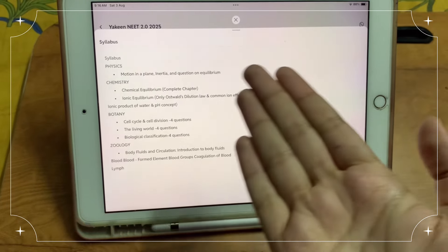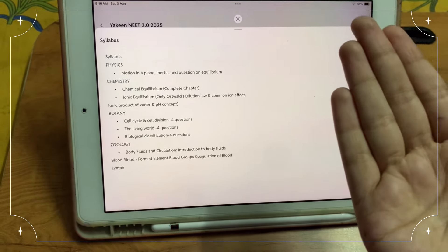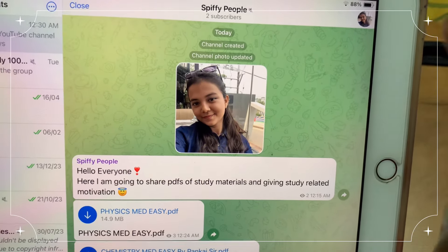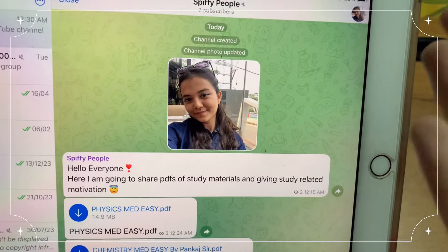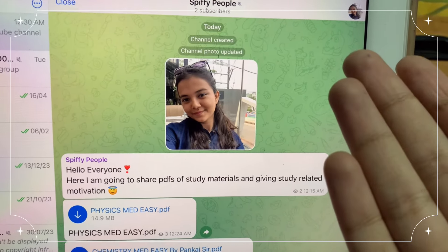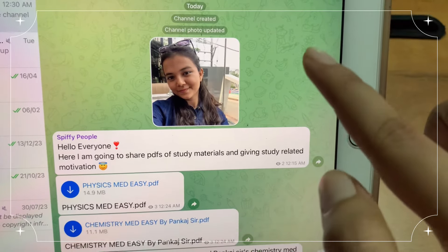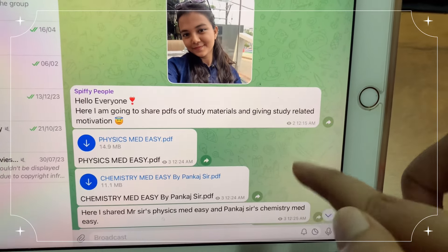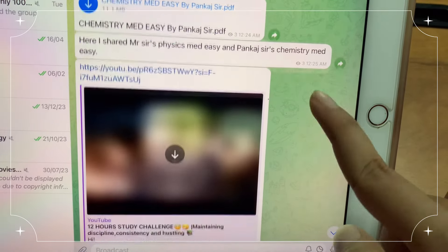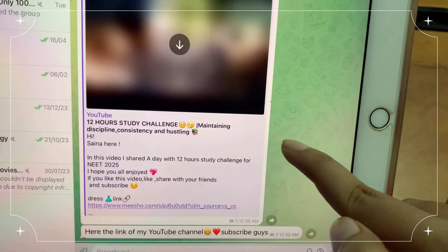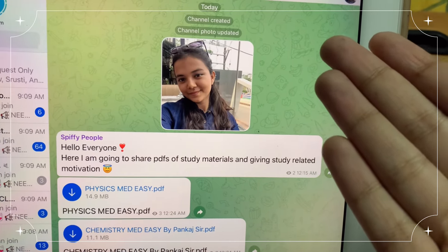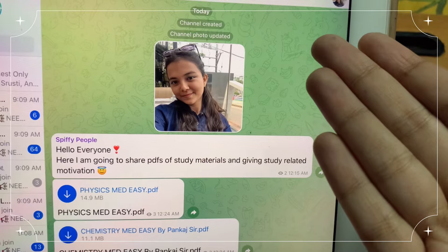Let me show you the preparation of this test. I have opened a Telegram channel, so please join me and subscribe to this channel. Here I will share with you PDFs, study materials, and study motivational content. The link to this channel is in the description box. Please subscribe.